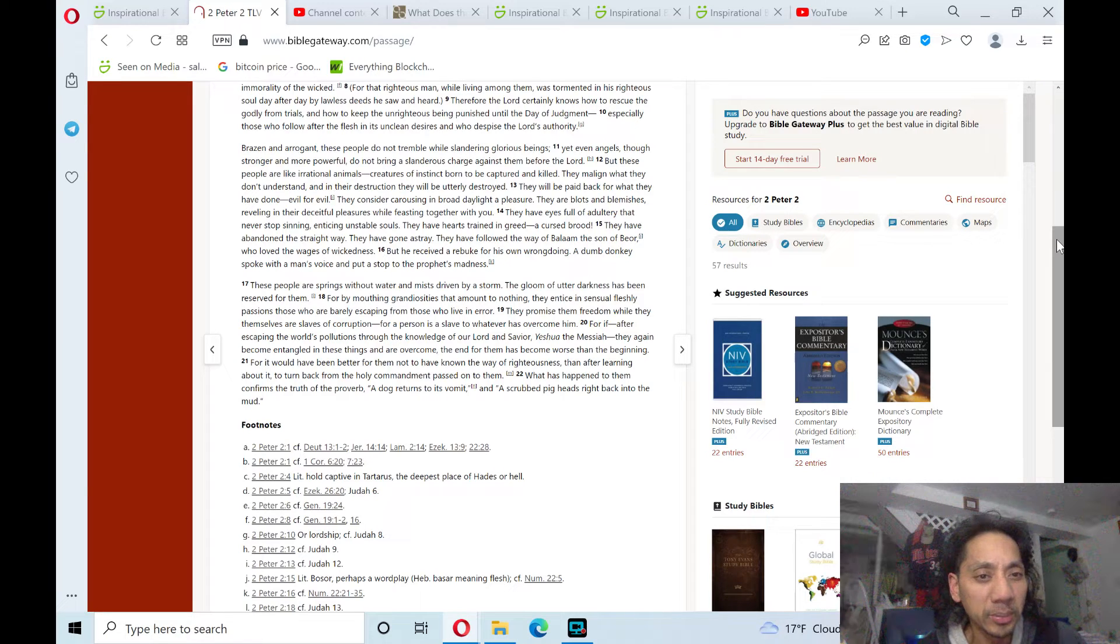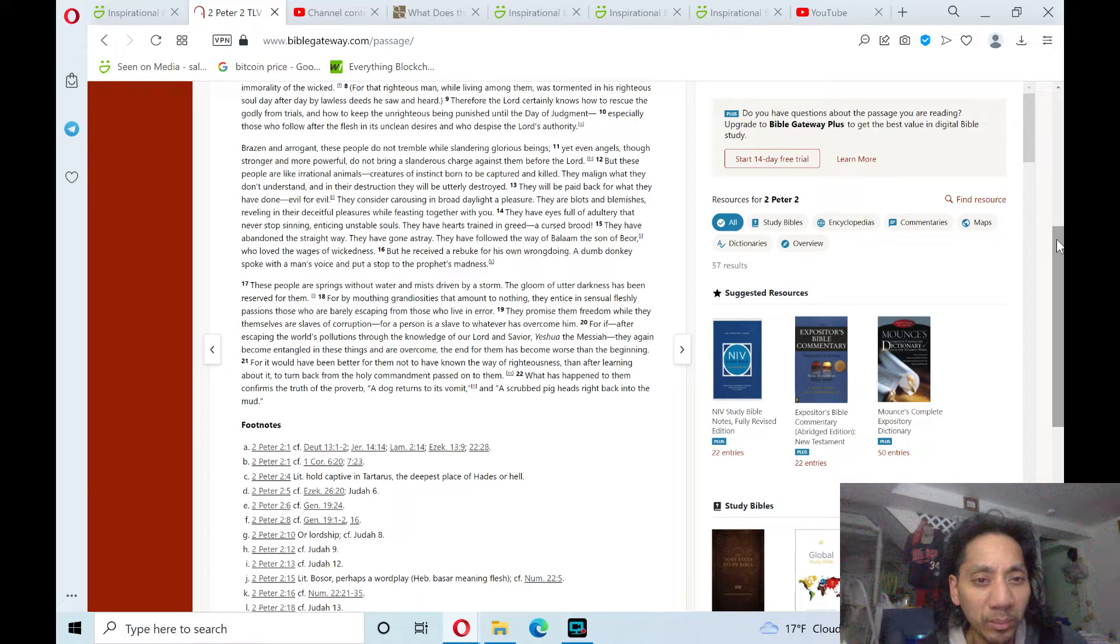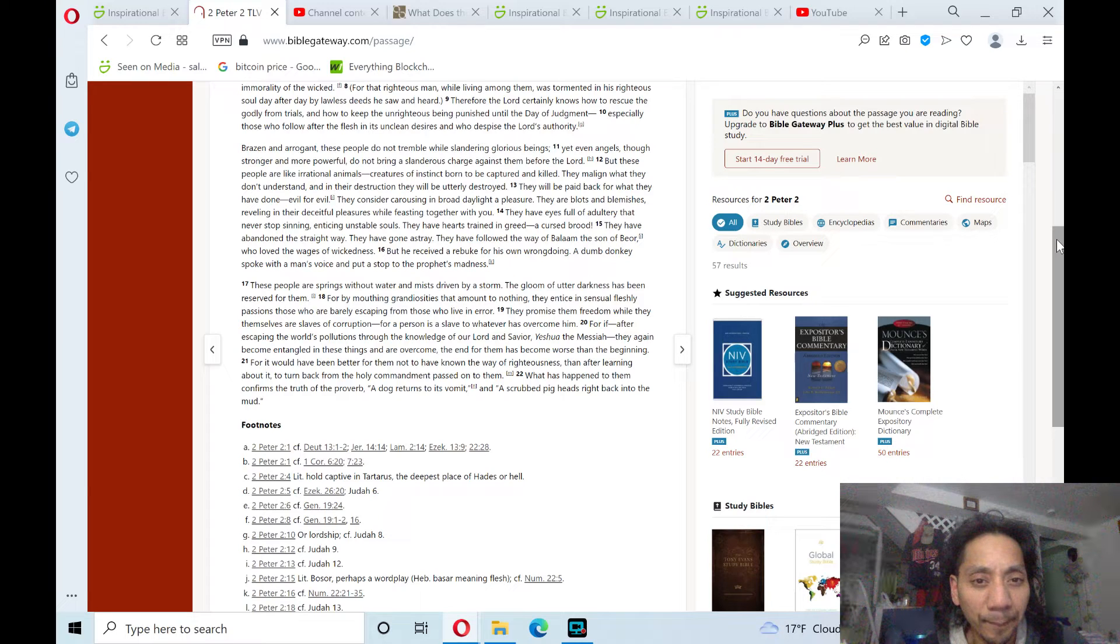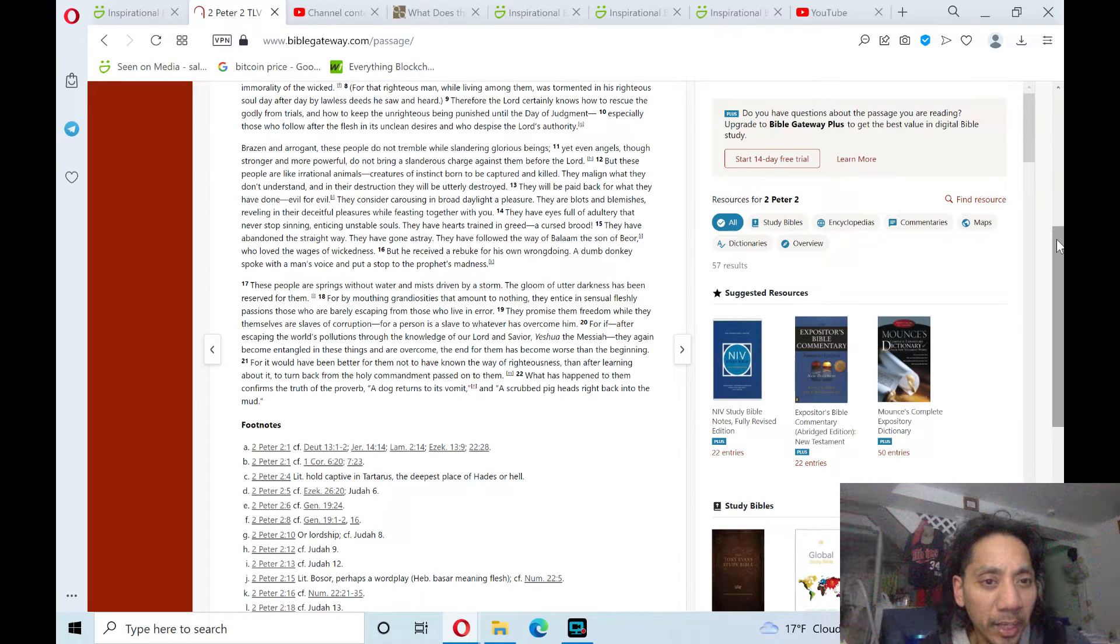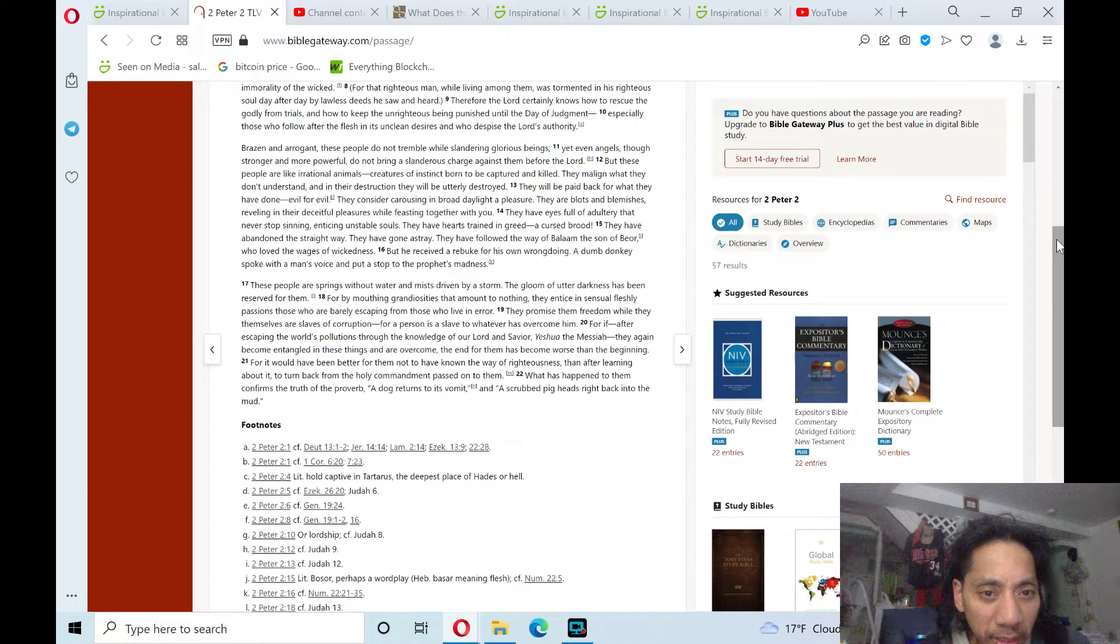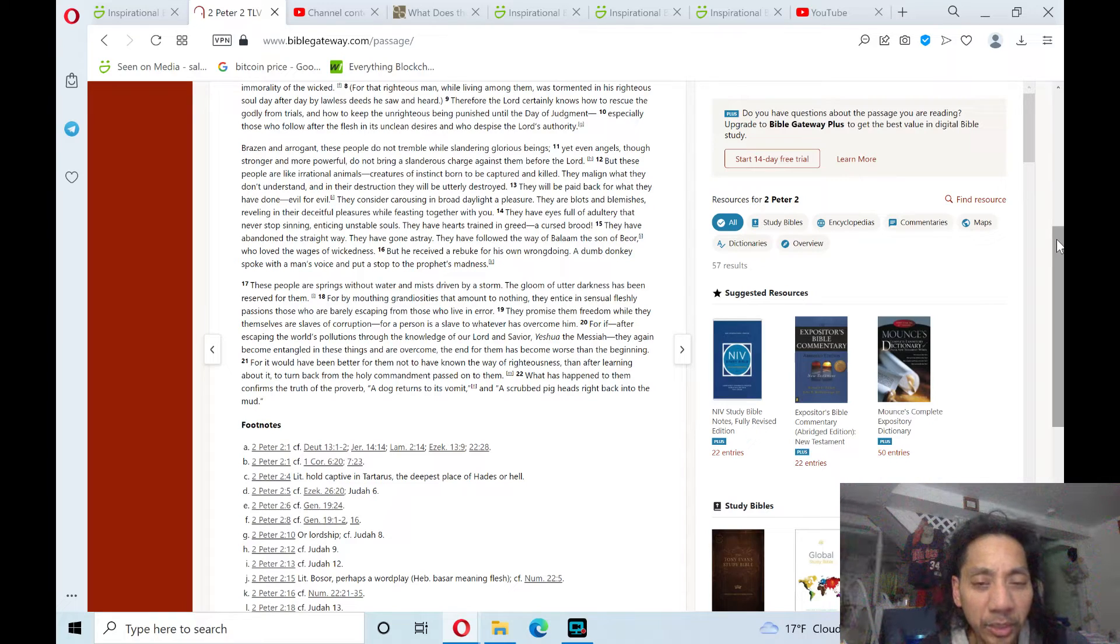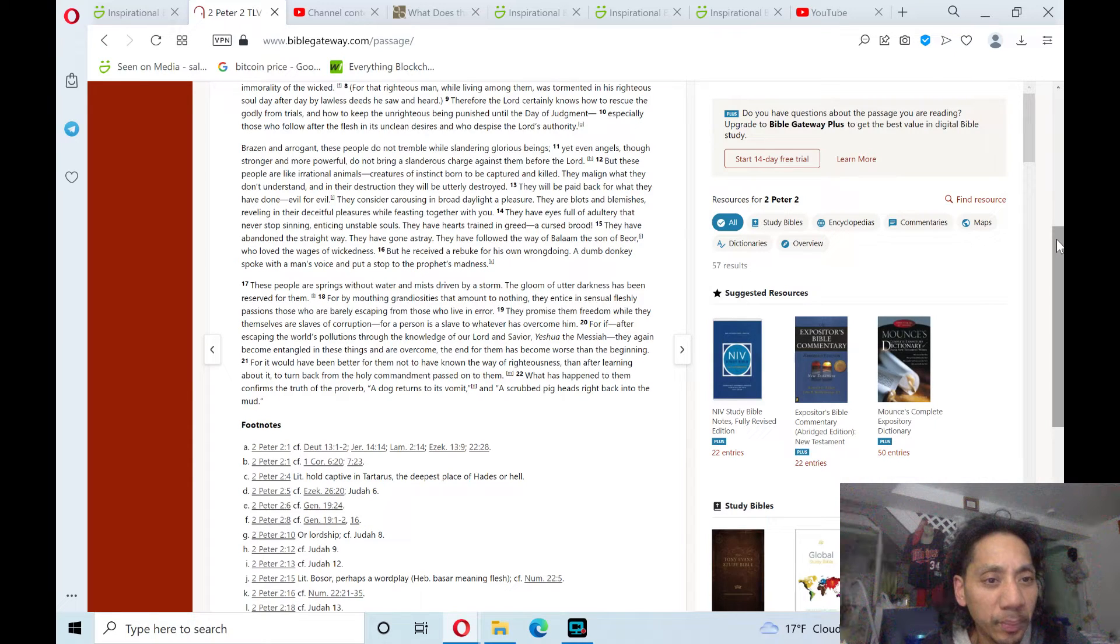These people are springs without water and mist driven by a storm. The gloom of utter darkness has been reserved for them.